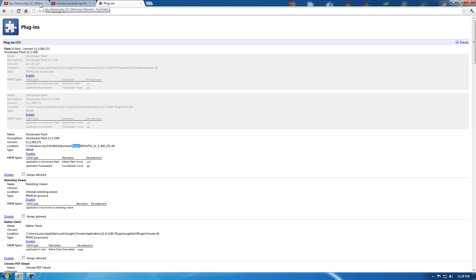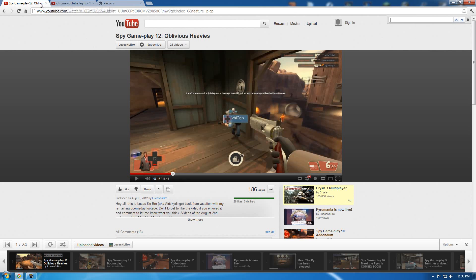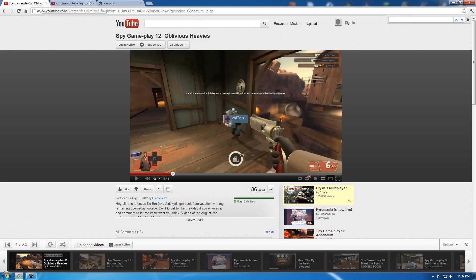Anyway guys, once again, I'm Lucas K.O. Rowe. I do gaming videos, primarily of Team Fortress 2 Spy. So if you're interested, check out my channel. Thanks so much. Take care. I hope this helped you out as much as it helped me.